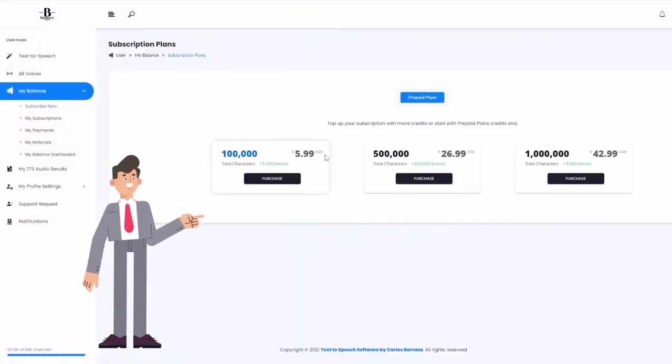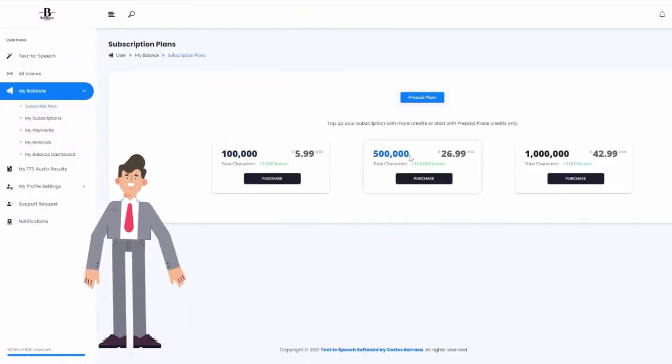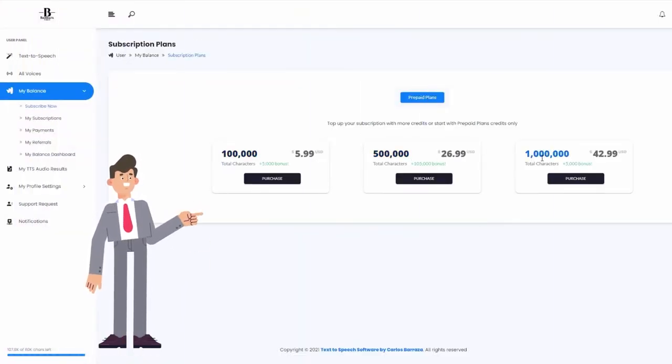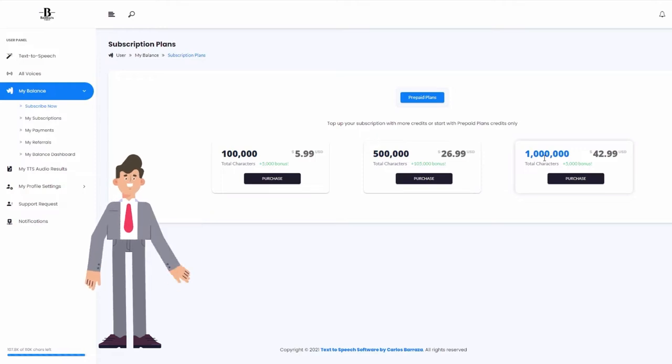Once signed up, you can choose among the different plans to add the desired amount of characters to start using the software.